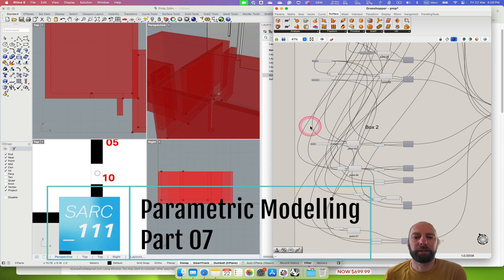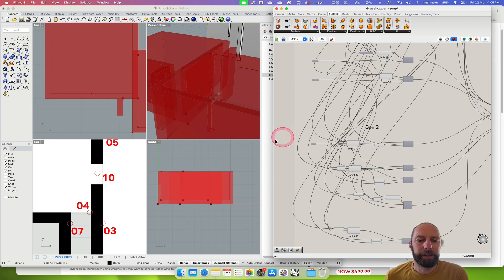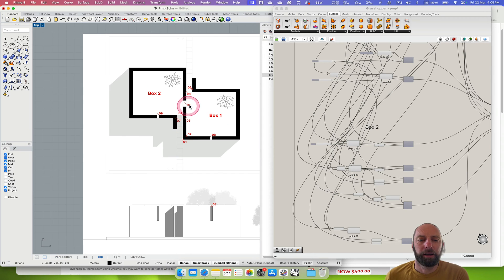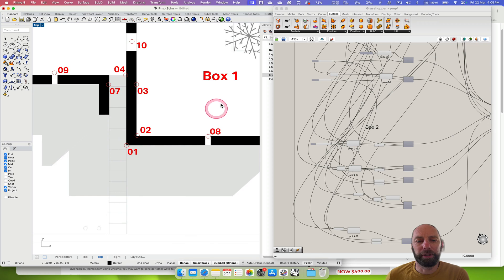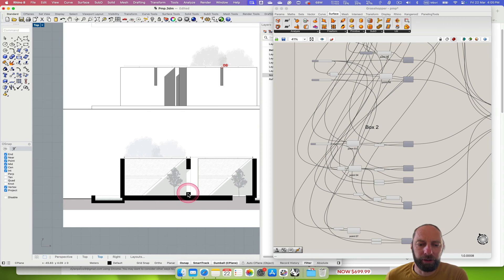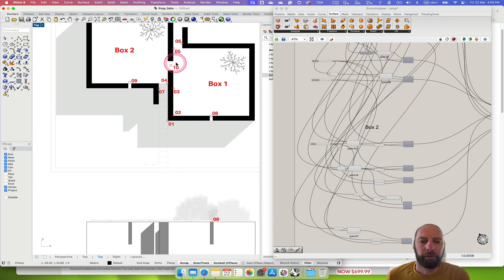Kia ora, welcome back. This will be near the end of the tutorials. What we need to do is create this door in the middle between each box. We can see in the section that we've got this door, so there are a few elements to this. We're going to start off by locating the center and doing some more drawing.